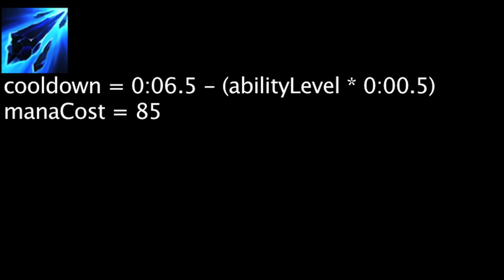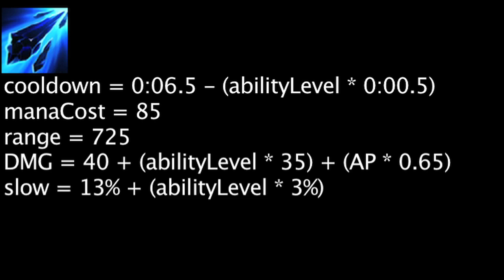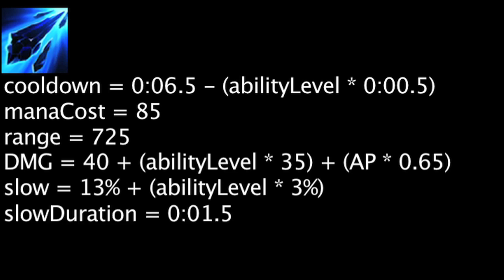Ice Shard has a cooldown equal to 6.5 minus the ability's current level times 0.5. It will also cost 85 mana. When cast, Lissandra will throw a spear which will travel up to 725 units. When it hits an enemy, it will deal magic damage equal to 40 plus the ability's current level times 35 plus Lissandra's ability power times 0.65. It will also slow the enemy by 13% plus the ability's current level times 3% for 1.5 seconds.